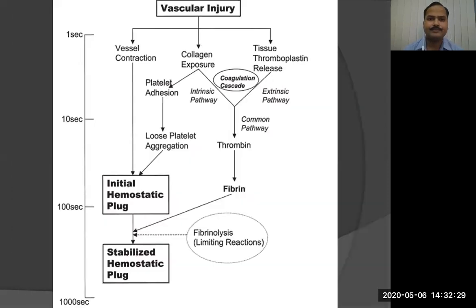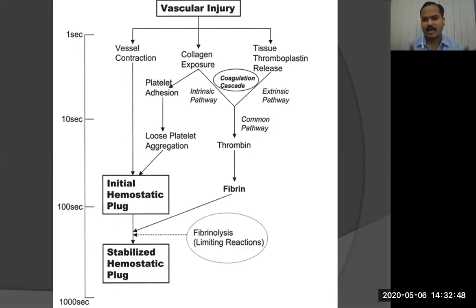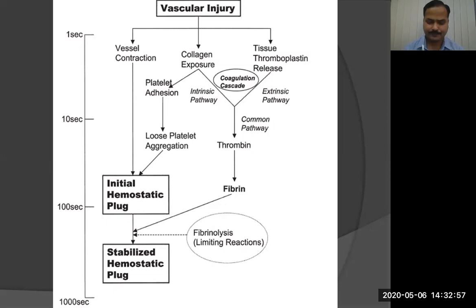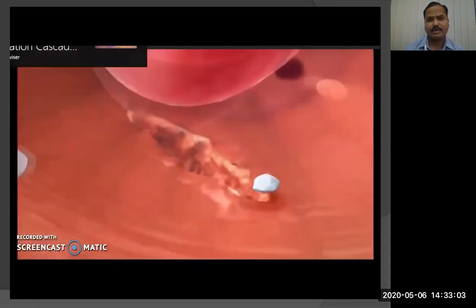With this video we can identify how a clot is formed inside the vessel to stop blood flow from the area where the vessel has been injured. A flowchart shows the vascular injury and the time taken for blood clot formation. Initially it takes about 100 seconds for the formation of fibrin and the initial hemostatic plaque, then from 100 to 1000 seconds for stabilization of the clot.